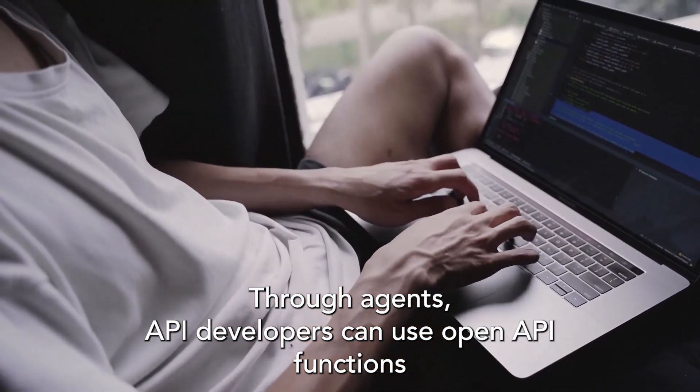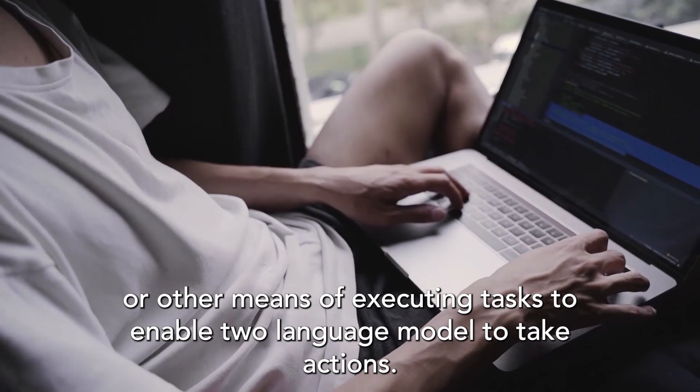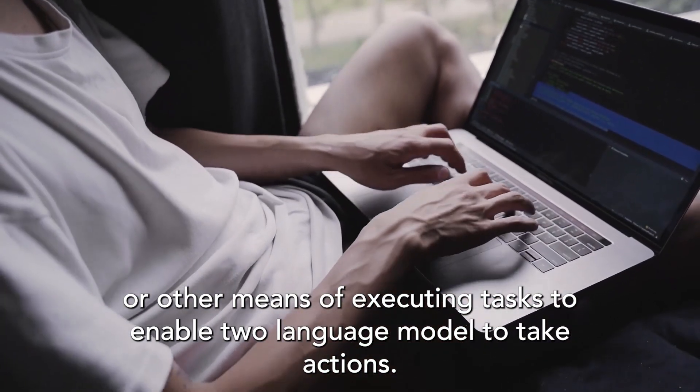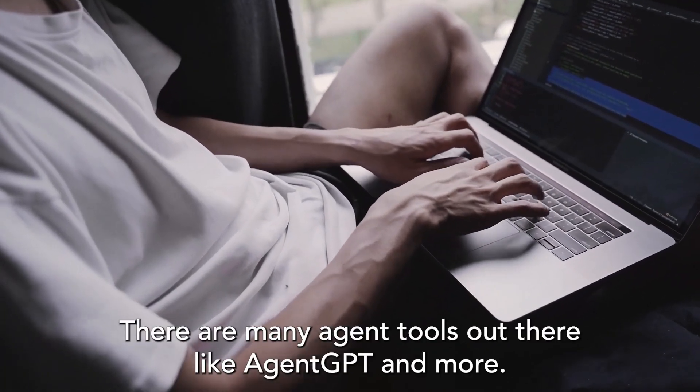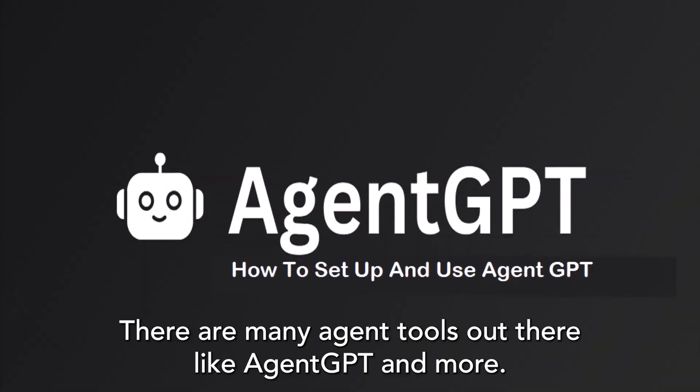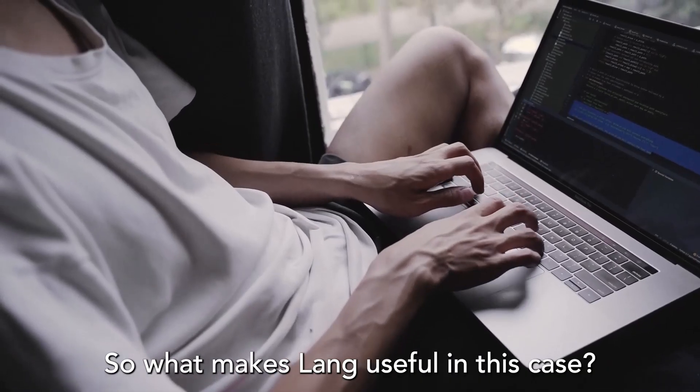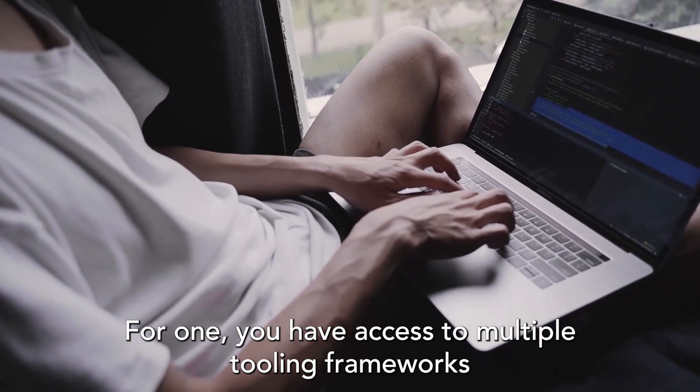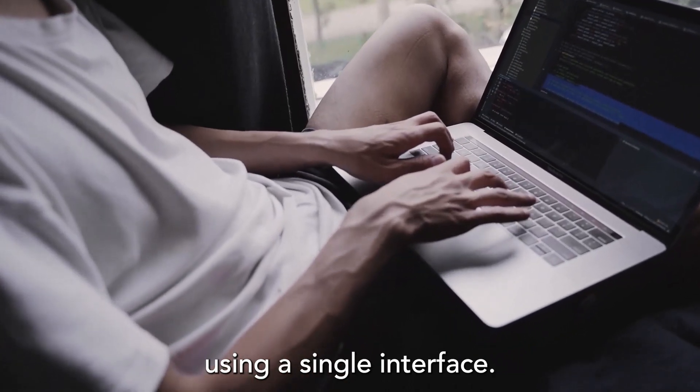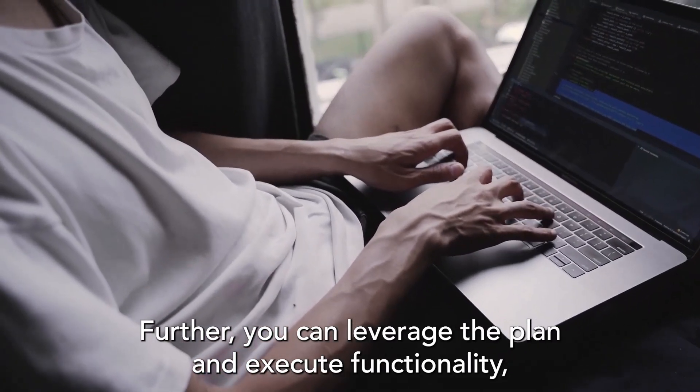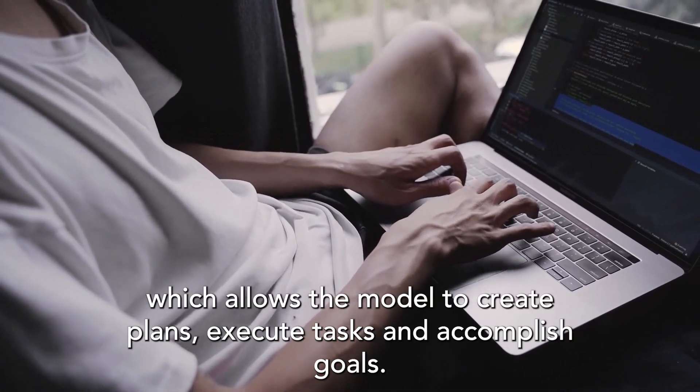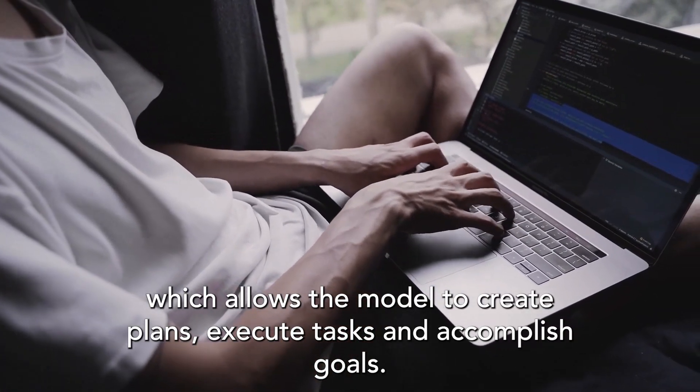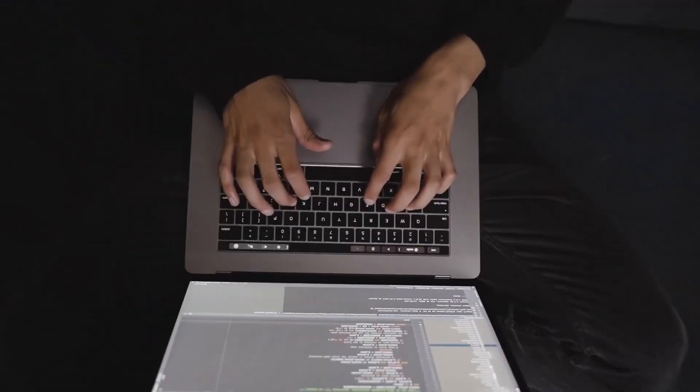Developers can use OpenAI functions or other means of executing tasks to enable the language model to take actions. There are many agent tools out there like AgentGPT and more. So what makes LangChain useful in this case? For one, you have access to multiple tooling frameworks using a single interface. Further, you can leverage the plan and execute functionality, which allows the model to create plans, execute tasks, and accomplish goals.